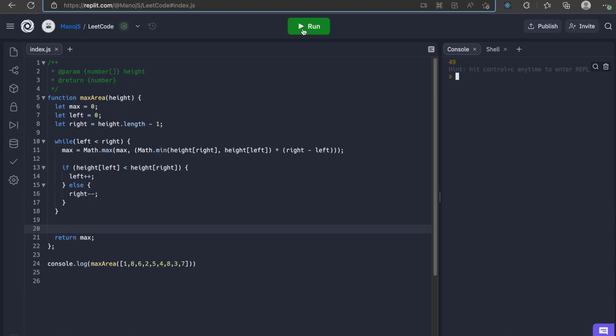To conclude, the current solution has a time complexity of O(n) and space complexity of O(1), which satisfy all our constraints. See you in the next video. Happy coding until then.